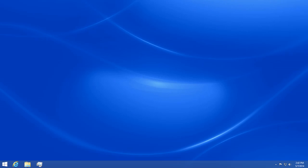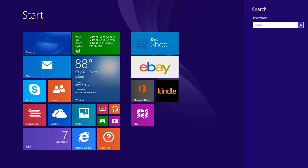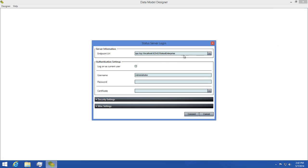I'm going to open the model designer and connect to the enterprise server now. By default, you'll be connecting to the local instance of enterprise running on your computer. The default credentials to log in are administrator and no password, so I'll click the connect button and wait for it to log in.